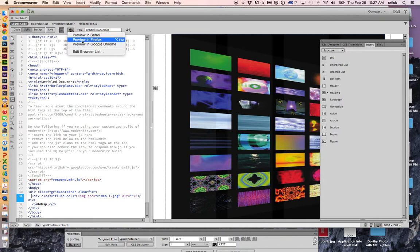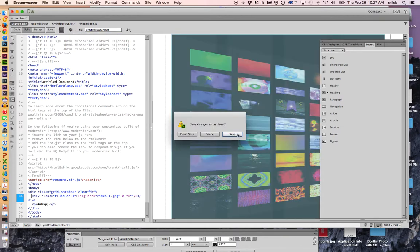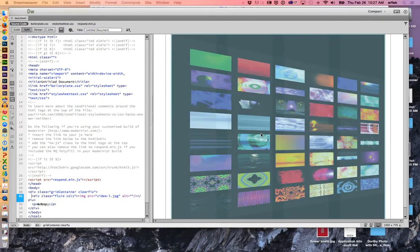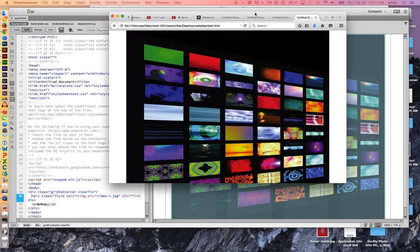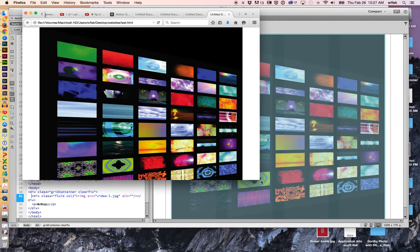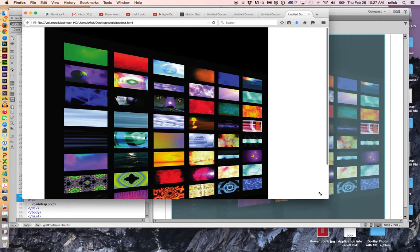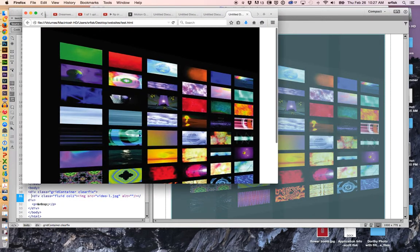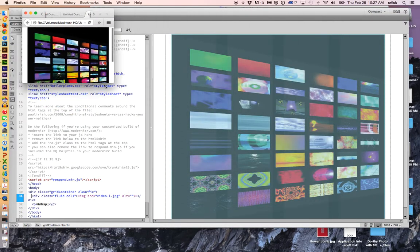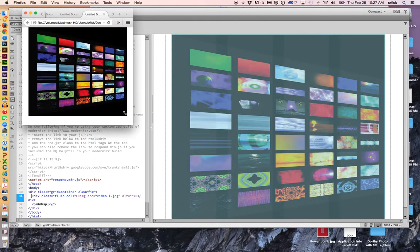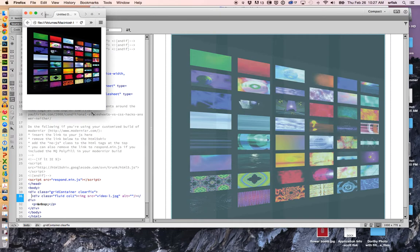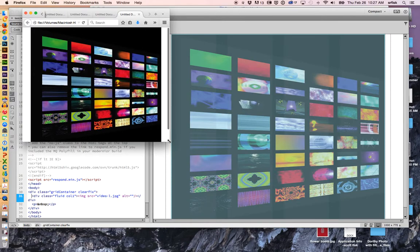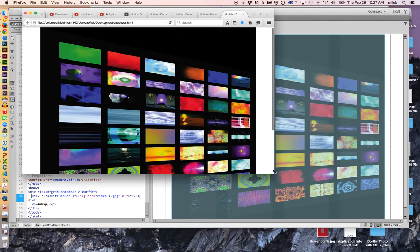So we're going to preview this. I'm going to the globe. I'm going to say preview in Firefox. Hit save. And here is my file. And what's nice about this is that's the standard size, and it shrinks as needed. So there's basically my iPhone or phone, mobile device preview, tablet, and then full screen.